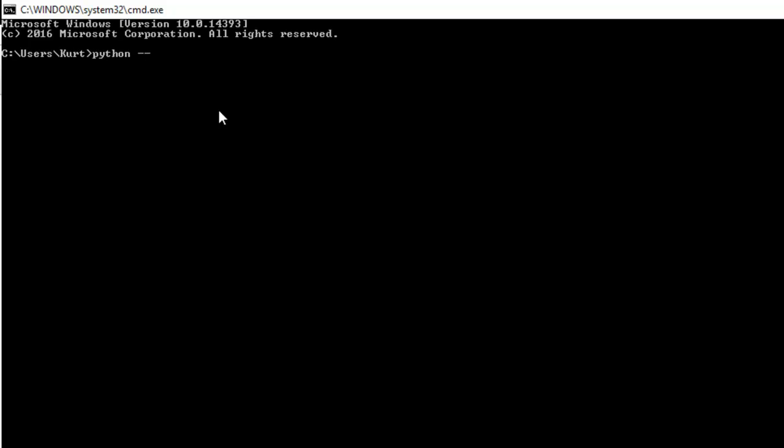We're going to type python hyphen hyphen version and you should see Python 2.7.6. That's the version that I'm using. You really just need the 2.7, you don't need the .6 or whatever it's at now. If you have that, great, you're golden, we can move on to the next part.